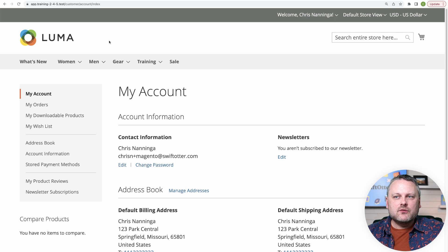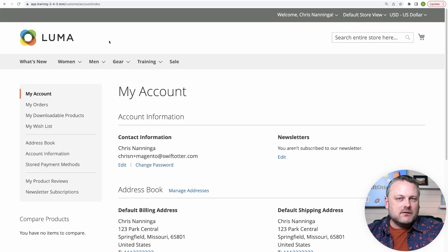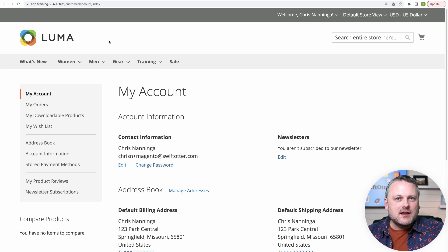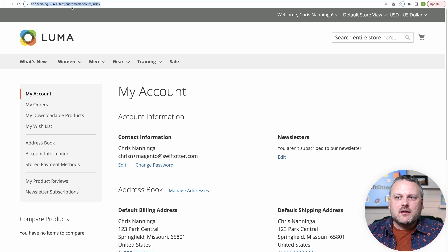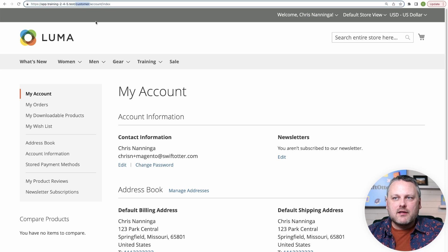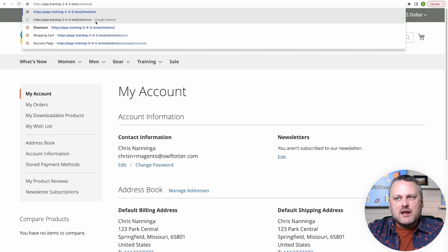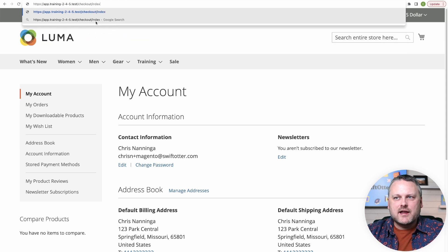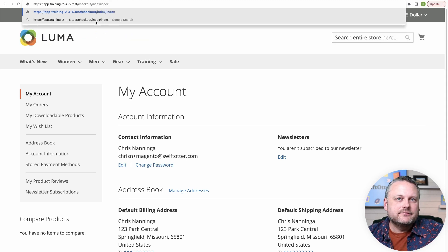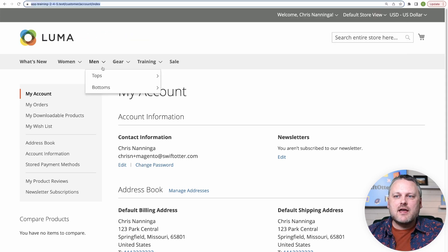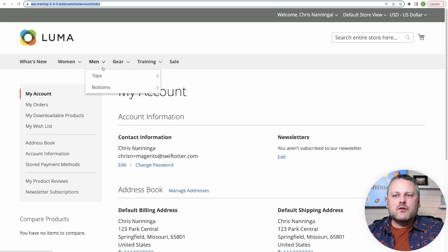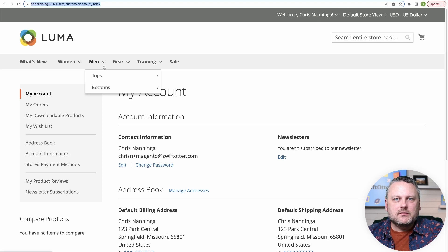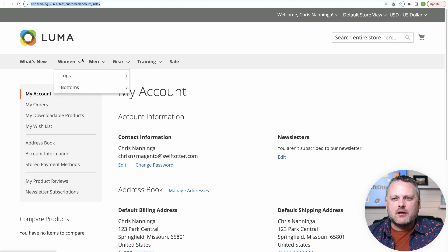The same thing is true of checkout. So if I place a product in my cart and go to the checkout, the URL path is simply checkout. But the implied URL path is checkout/index/index, just like that. So we're pretty much always going to find that three segment pattern in our URL paths.